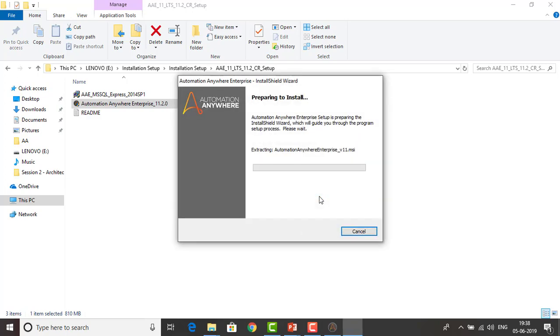Now the Automation Anywhere Enterprise Installation Wizard is starting. The Control Room has started installing on your system and the setup is in progress. We have to wait for a couple of minutes.